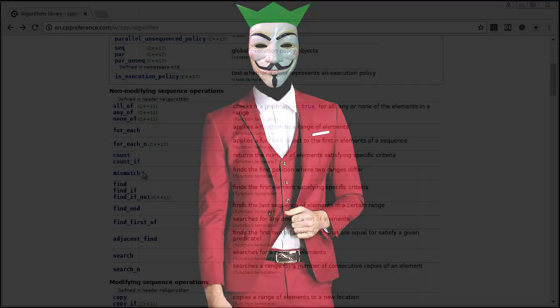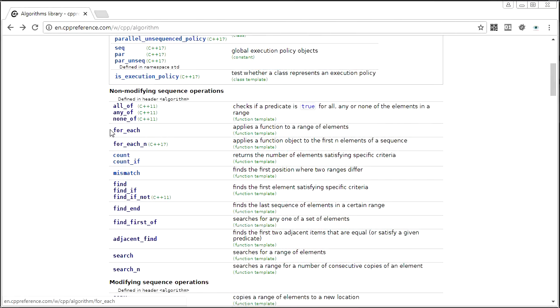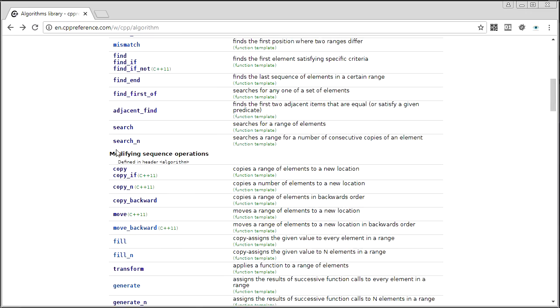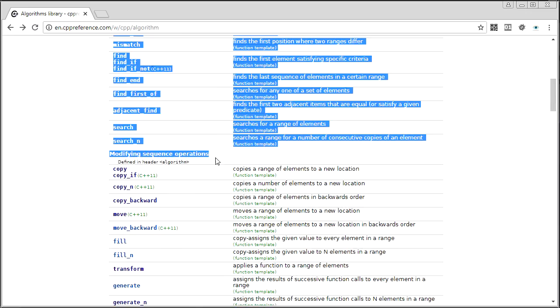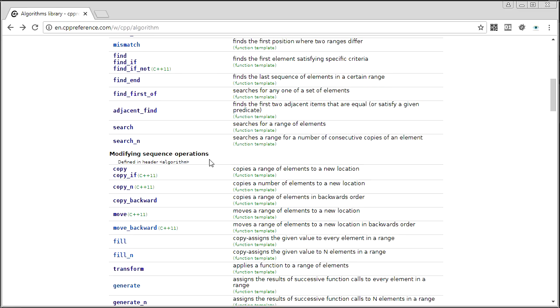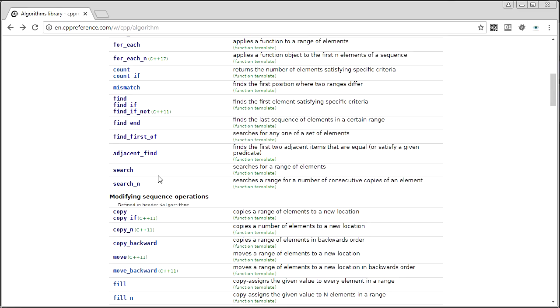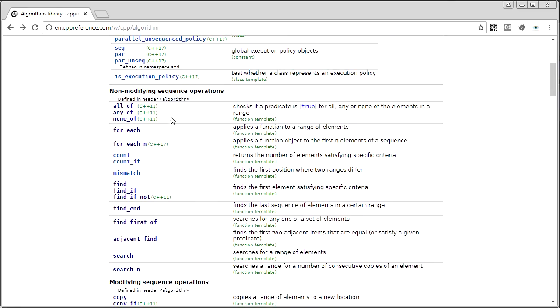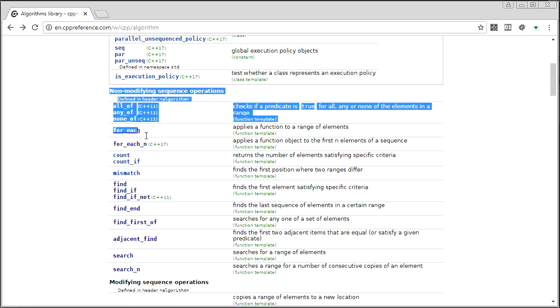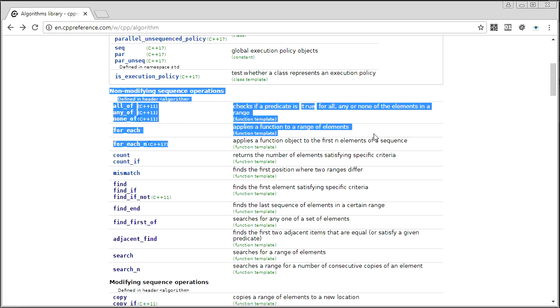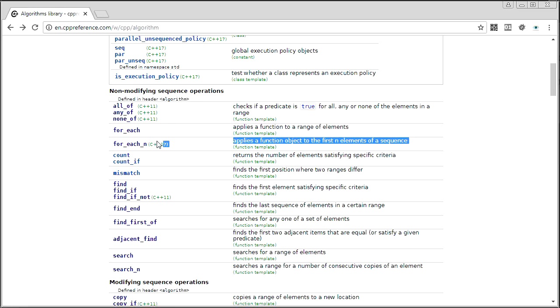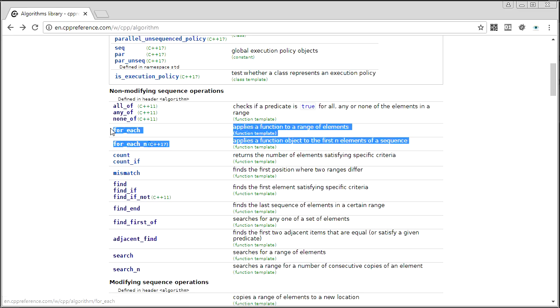In the last episode, we looked at foreach and foreach_n, and we kind of stepped out of our safe space in the modifying sequence operations. We stepped into a different group, the non-modifying sequence operations, because foreach doesn't modify. This doesn't make any sense. Who named this? Who categorized this?